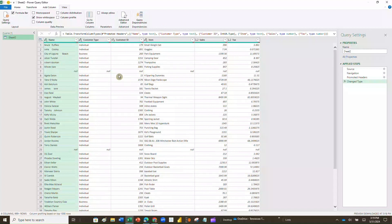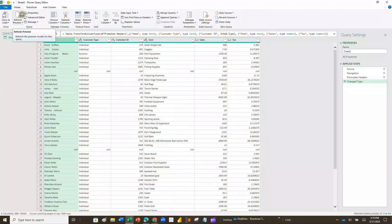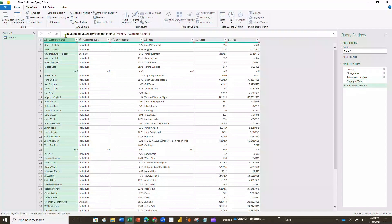Now I want to do some things to this data, one piece at a time. The first thing I want to do is change the name of that column. We can do it a couple of ways — one way is to click on it and go to the Transform tab, which will allow you to rename it. Another way is to simply double-click on that box and it will let you type a new name like 'Customer Name.' Or you can right-click and choose Rename — it'll allow you to do the same thing.